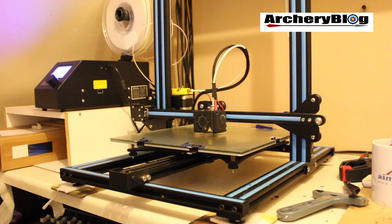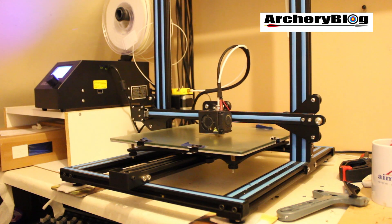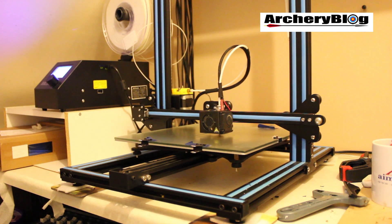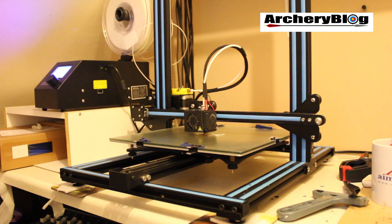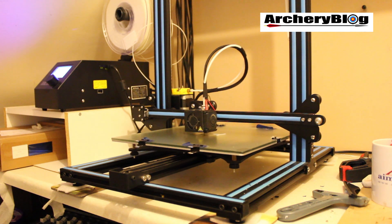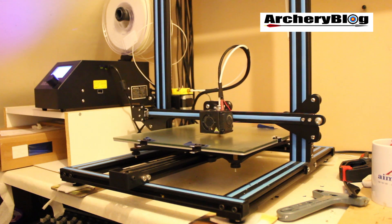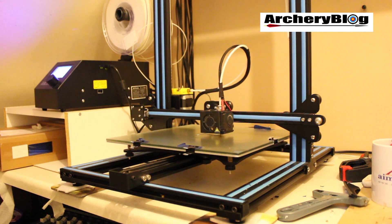Okay, so this is my 3D printer going through the actions. This is a Creality CR10 model.